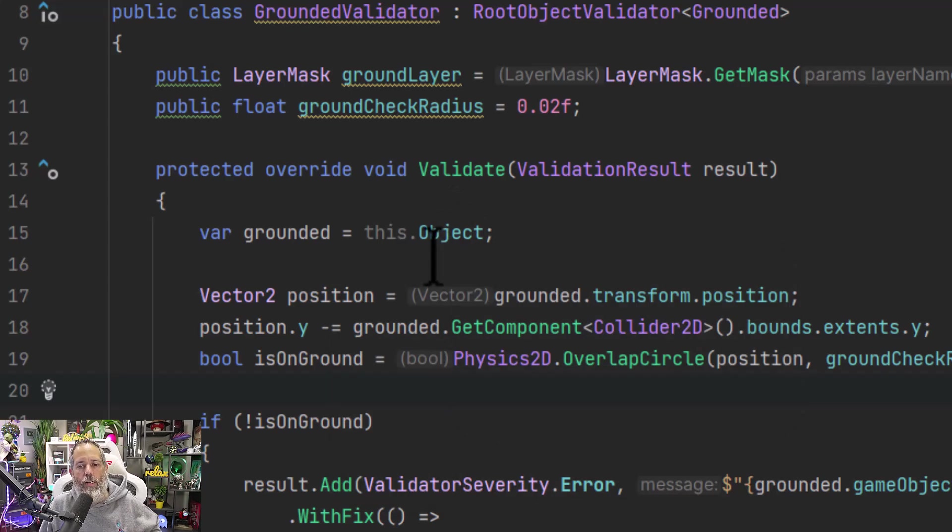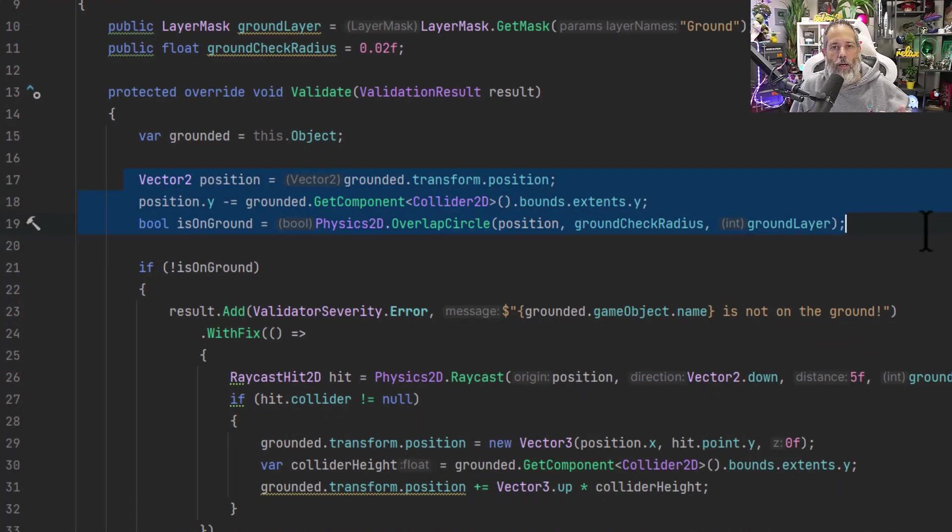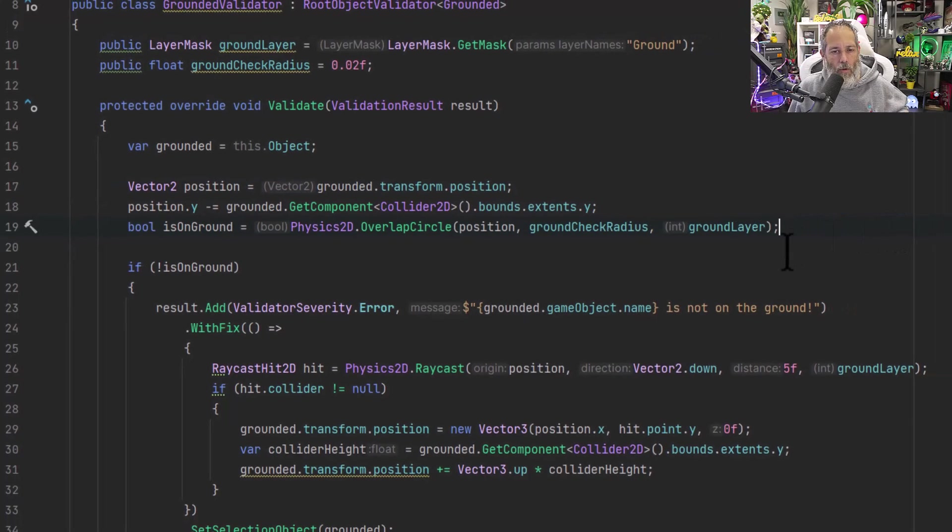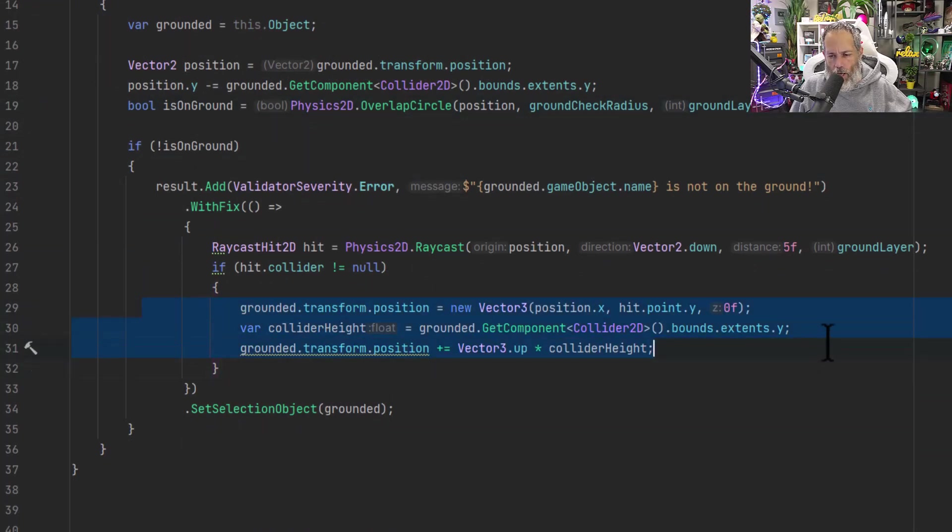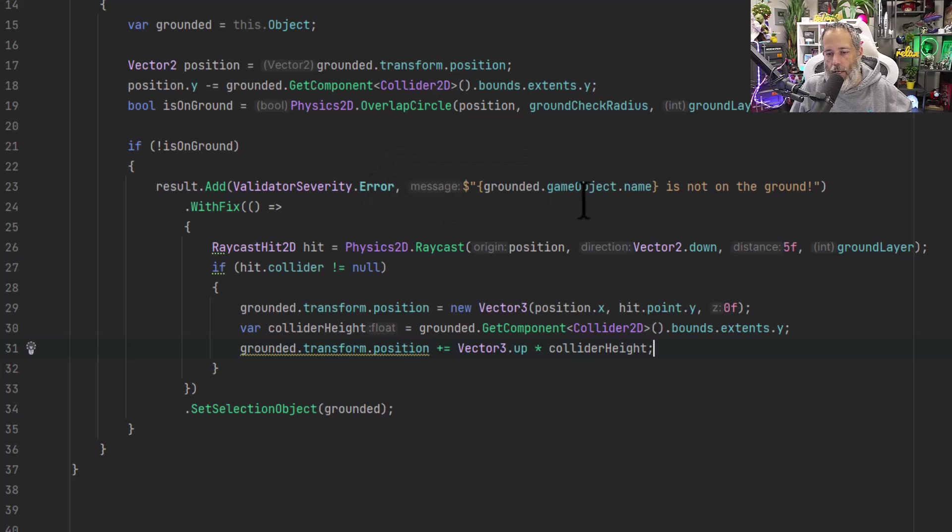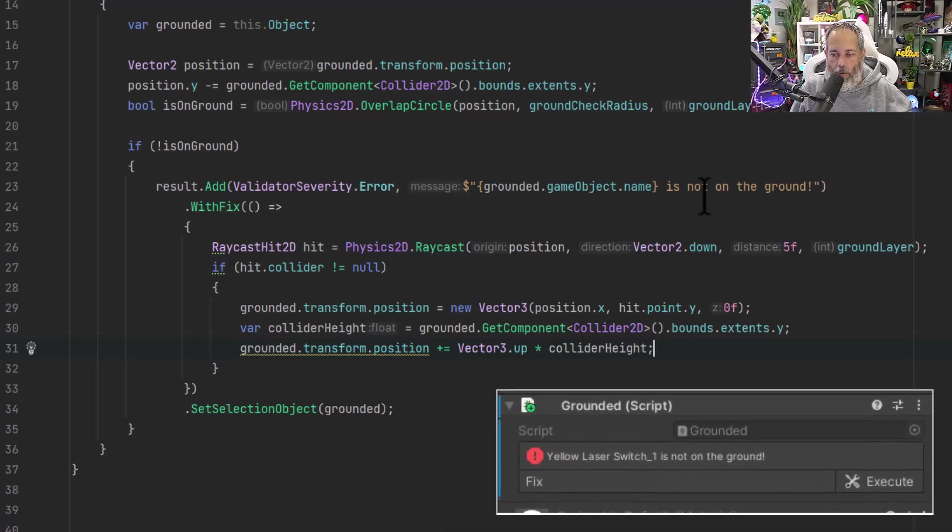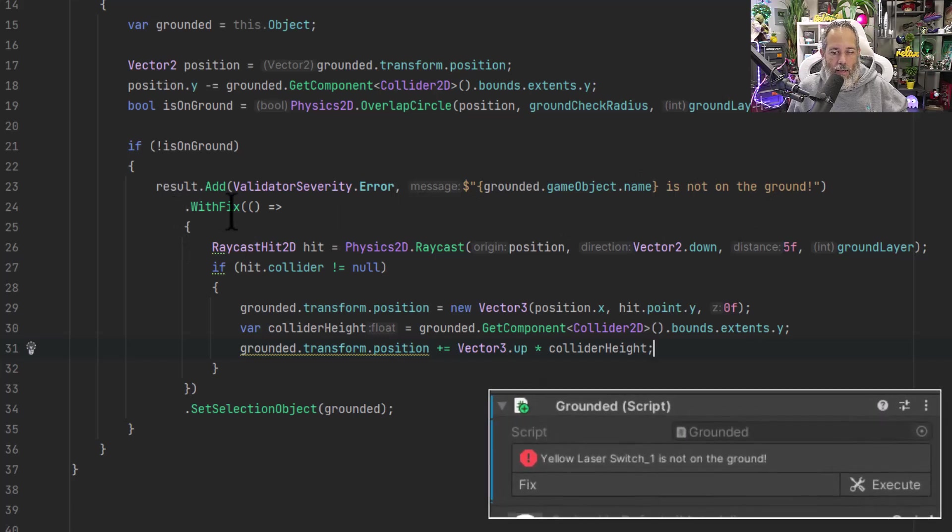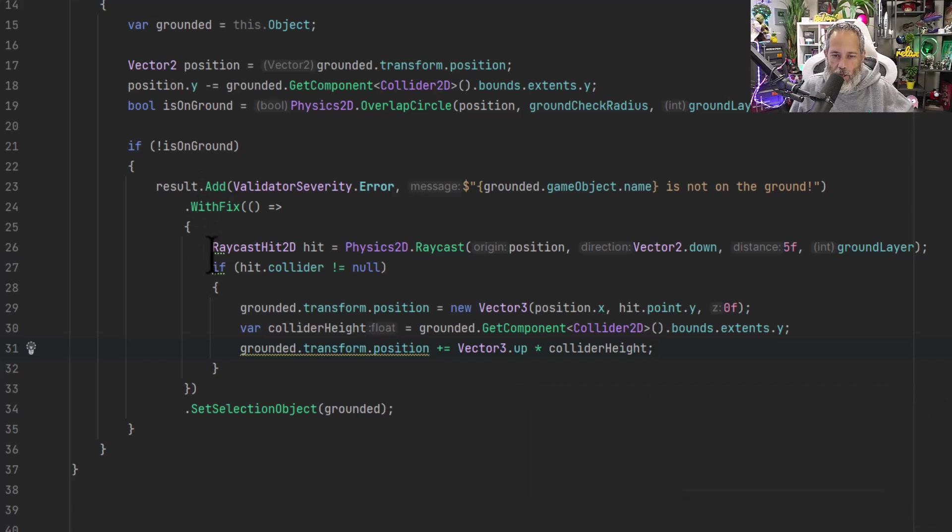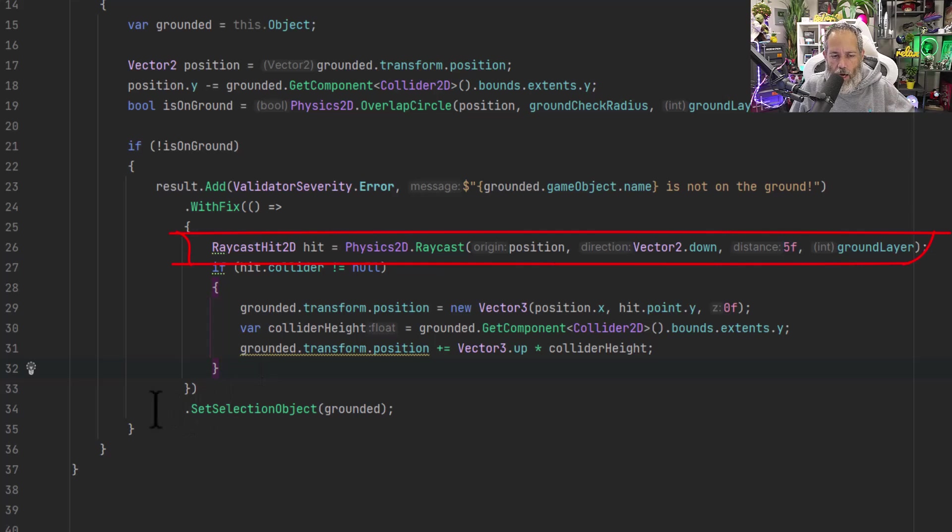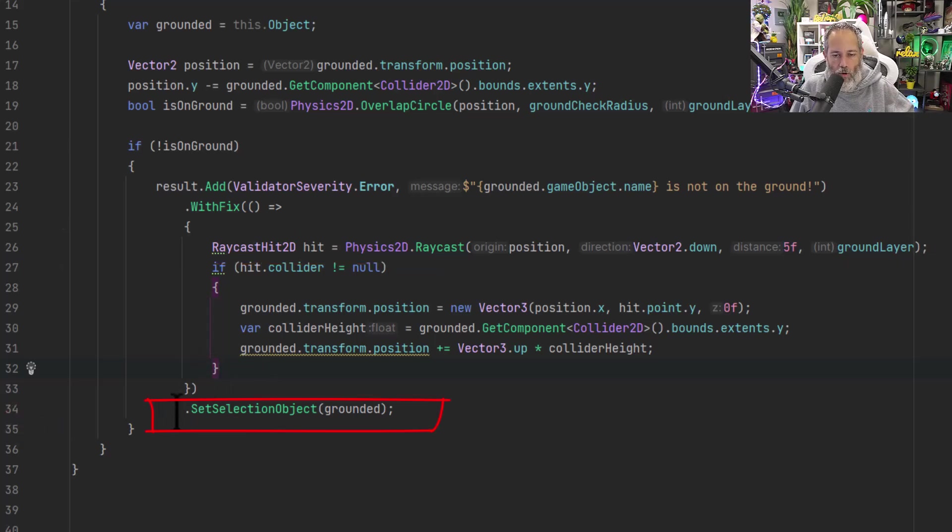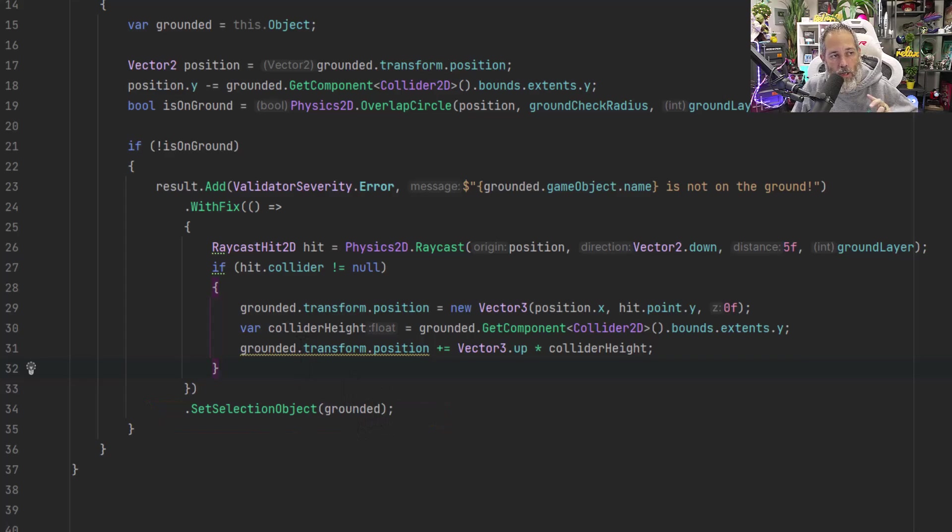Here, you'll see that grounded is a grounded object. That's this class right here, and we just use this dot object, or you could just use object, just trying to be very explicit where this is coming from. This is part of the root object validator. This is the object that is being validated. Here, we have the same logic that we had for validating a check or doing a ground check. We just do a quick overlap circle to see if there's any ground below us, and if not, instead of just snapping to the ground, which is this part right here on line 29 through 31, we add a validation result that has a type of error, and it has a message saying that this game object's name is not on the ground. Then we add a fix using the dot with fix syntax. This will allow us to automatically or manually fix these things in the inspector. You'll see that in just a second. The fix does exactly what we did before, doing that raycast to snap us down to the ground, and then finally, down here on line 34, before we have our semicolon, we have the set selection object, which will allow us to select this object when we click on it in our validation results.